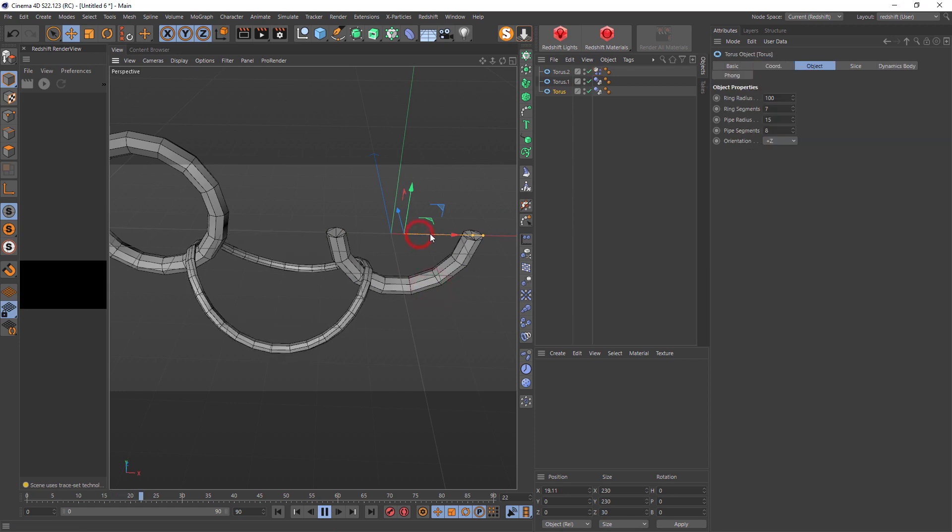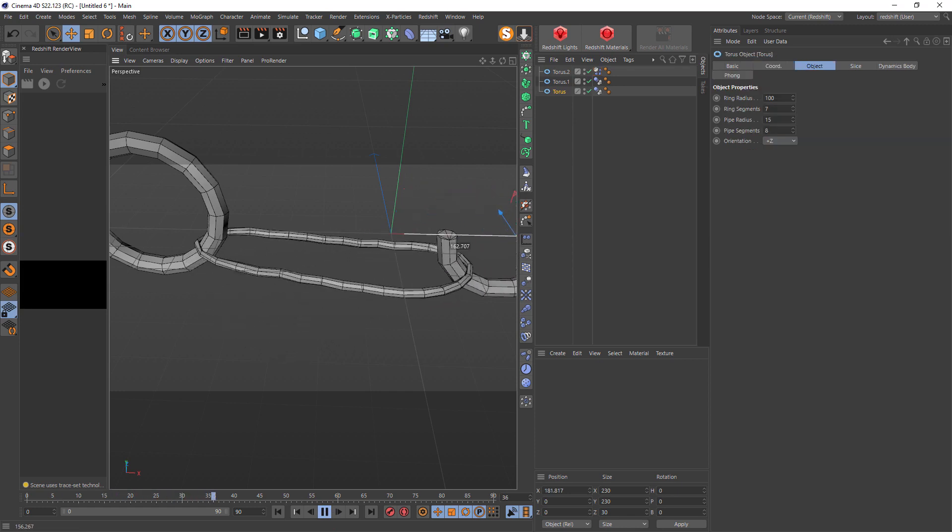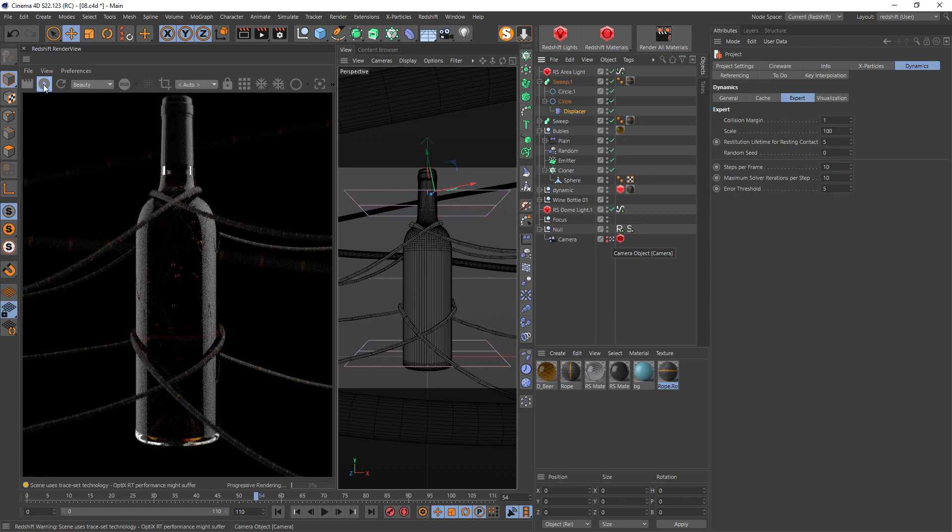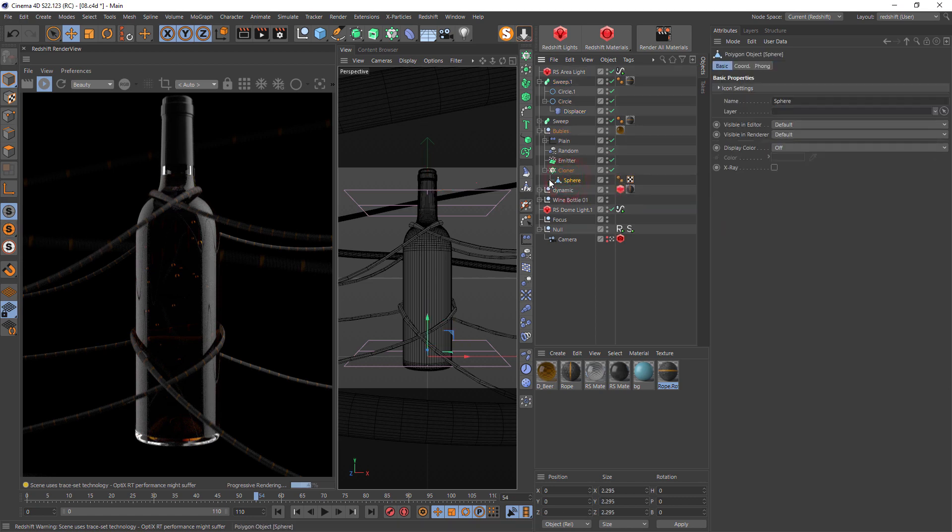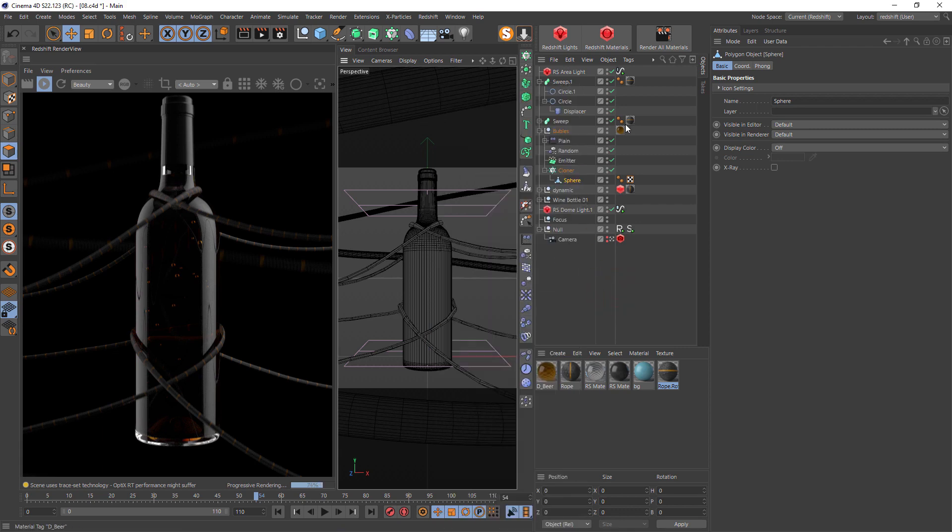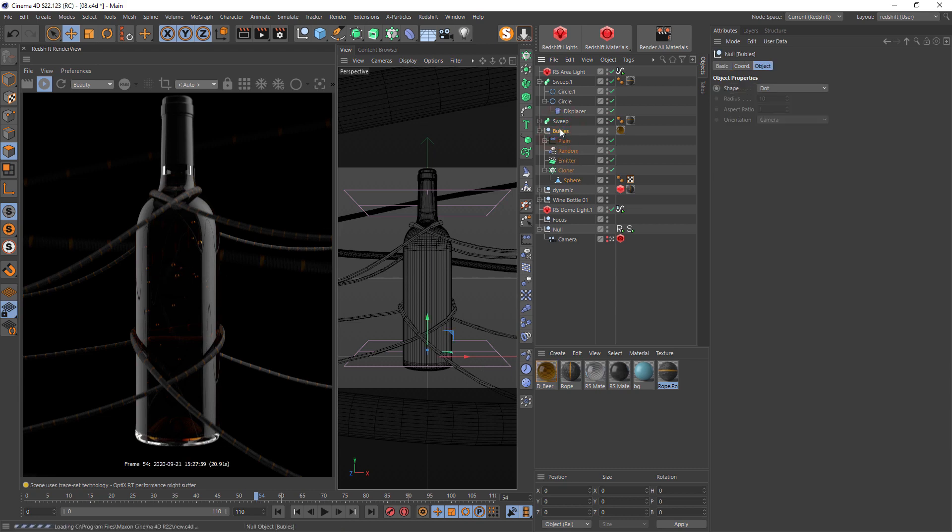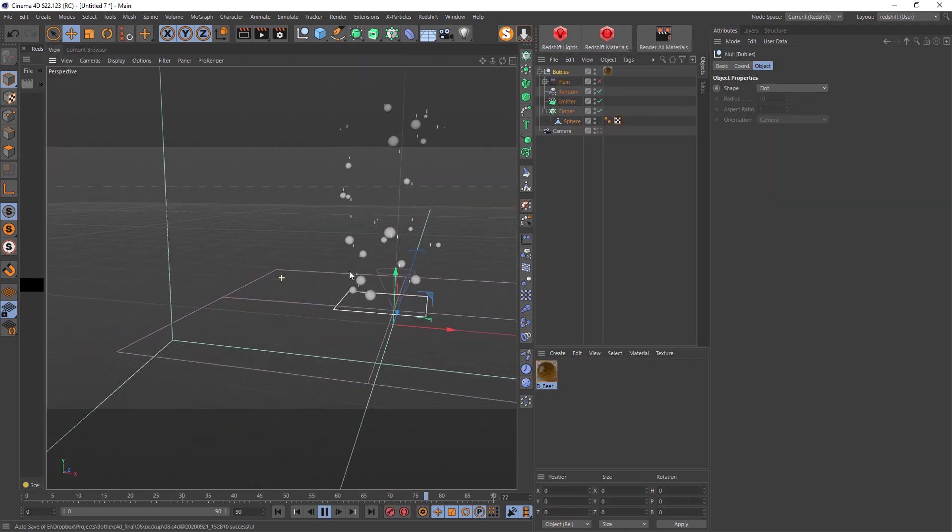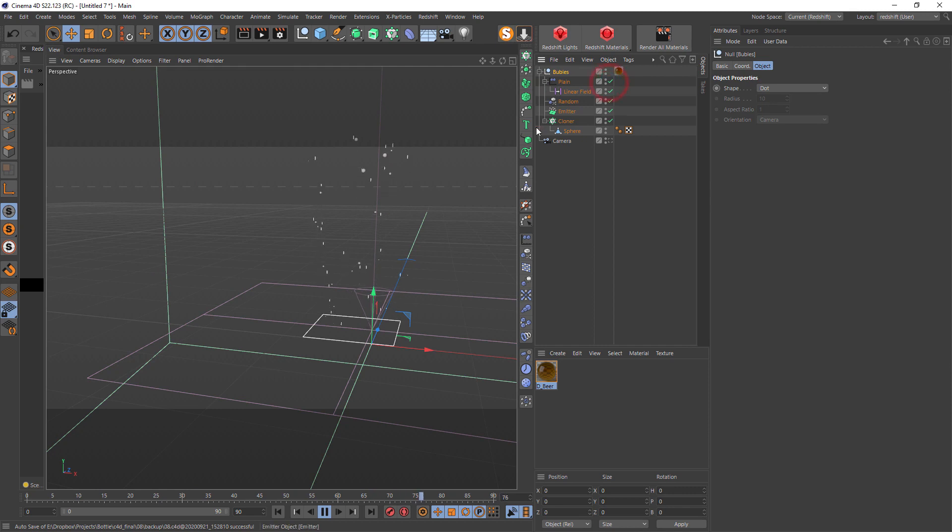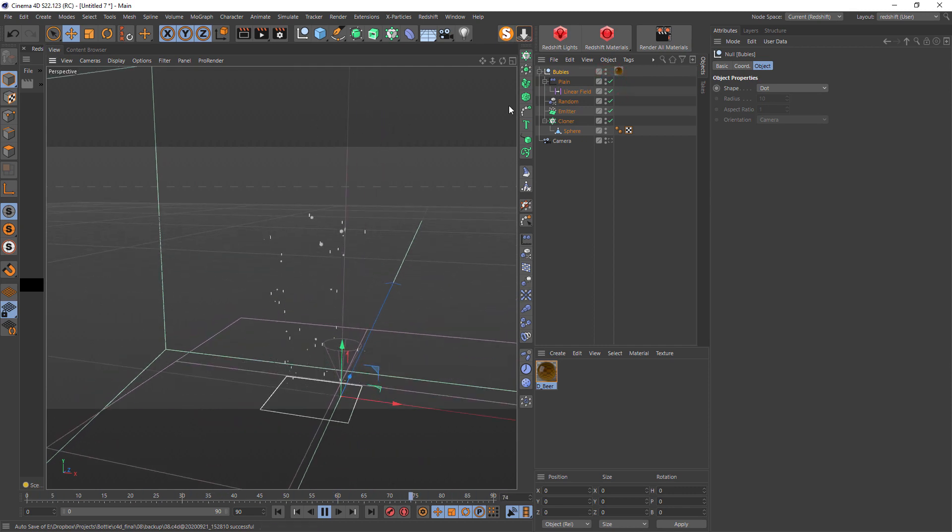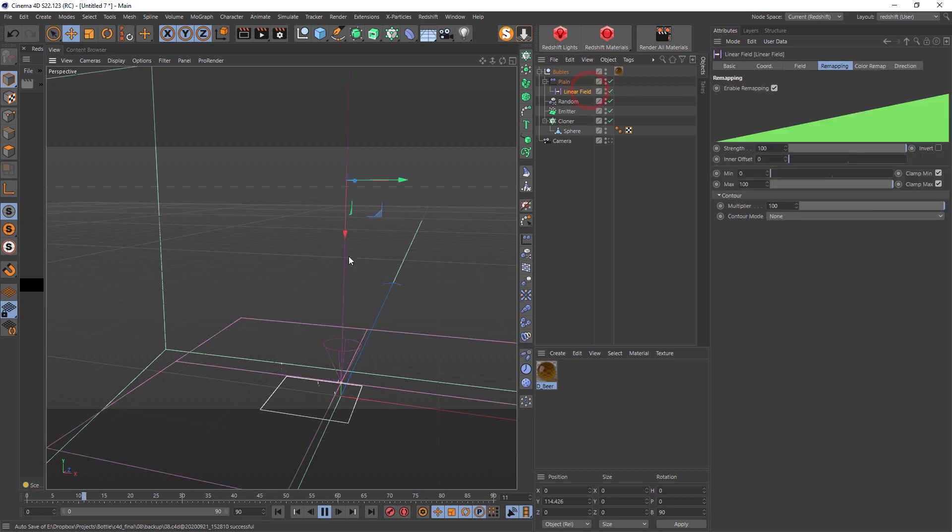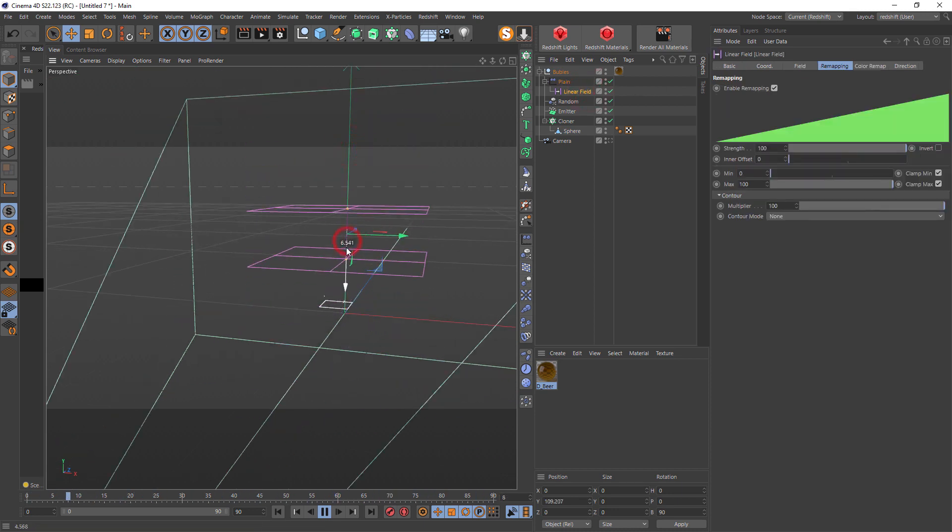One more interesting thing I created in this project is this inner bubble sphere. It's a cloner with spheres with inverted normals and the same material as for the liquid, and it creates this inner bubble. Let me show it in a separate project. There is our bubbles and a plane with a linear field to create this growing effect. The plane effector is set to minus one into the scale, and linear field can create a zone where our bubbles start to scale up.